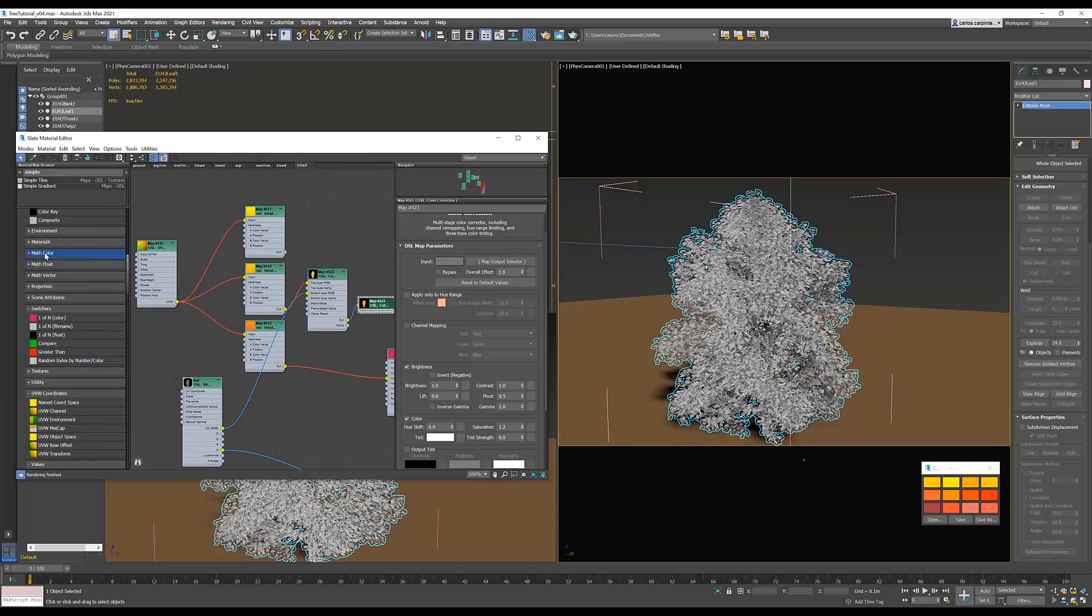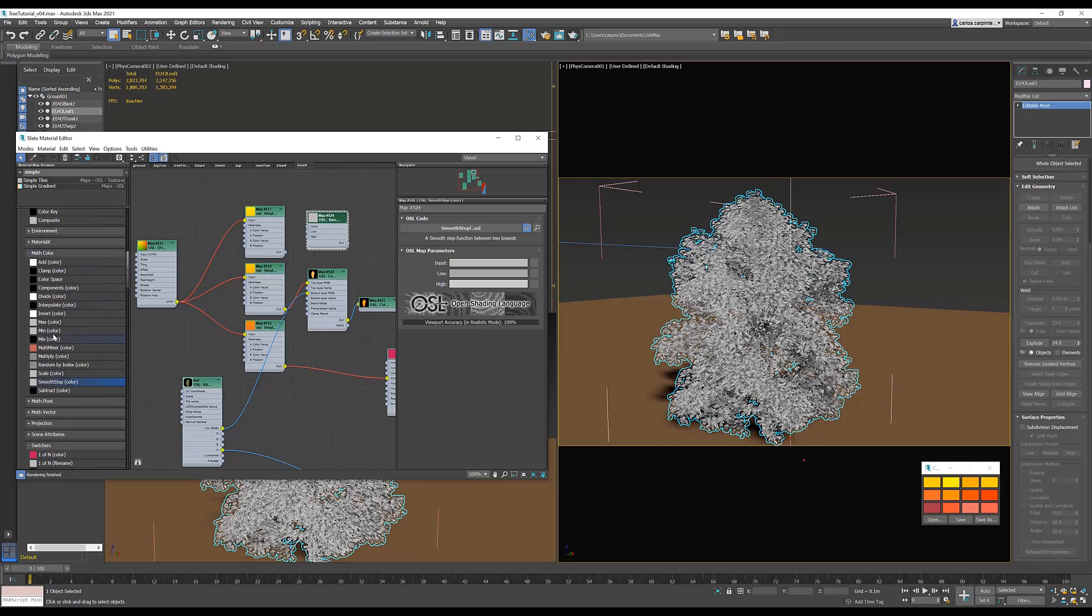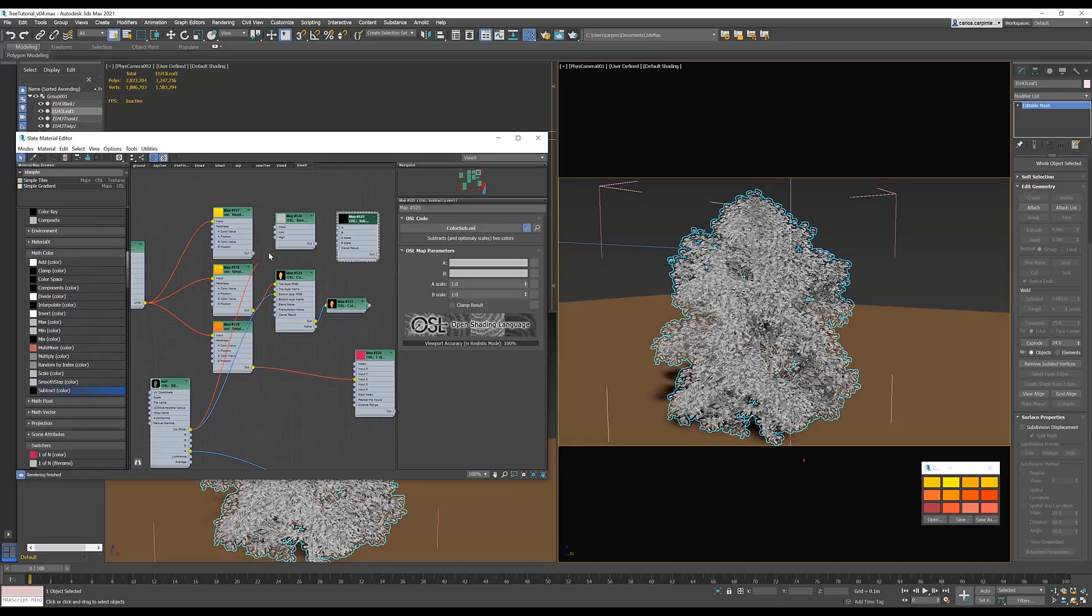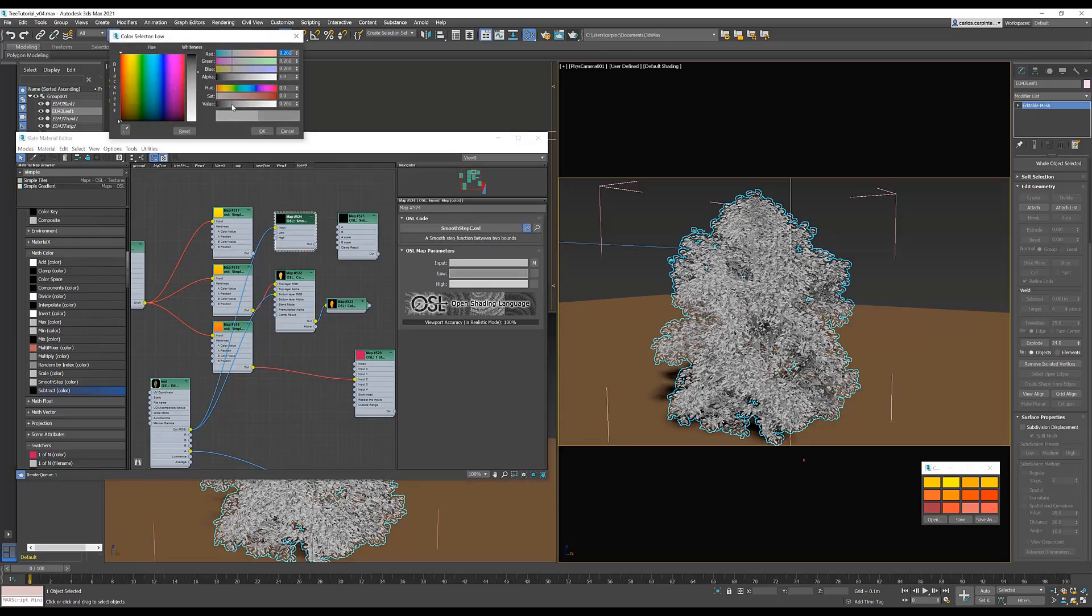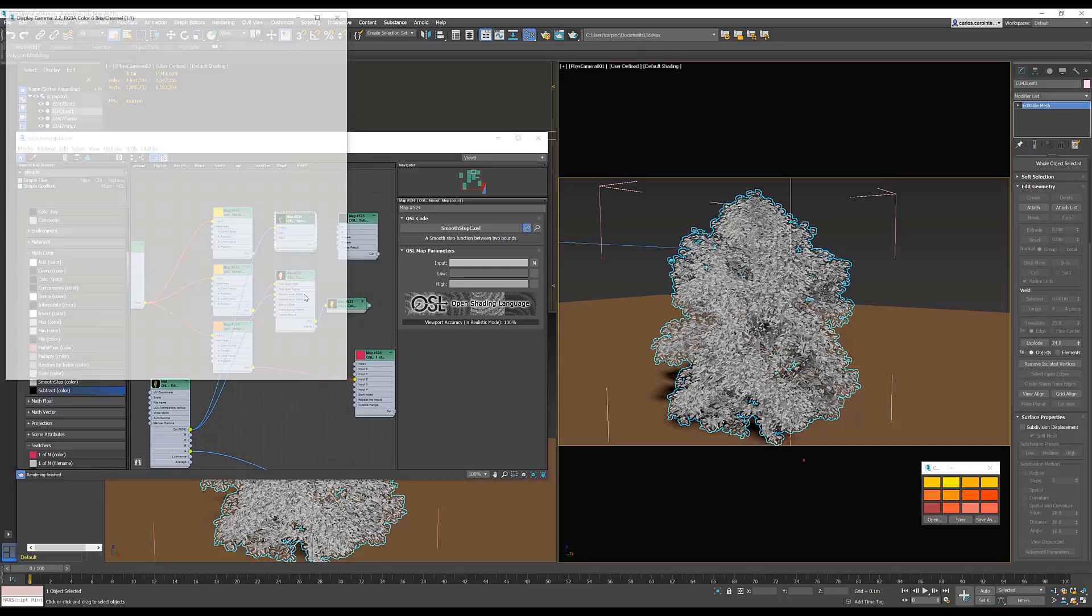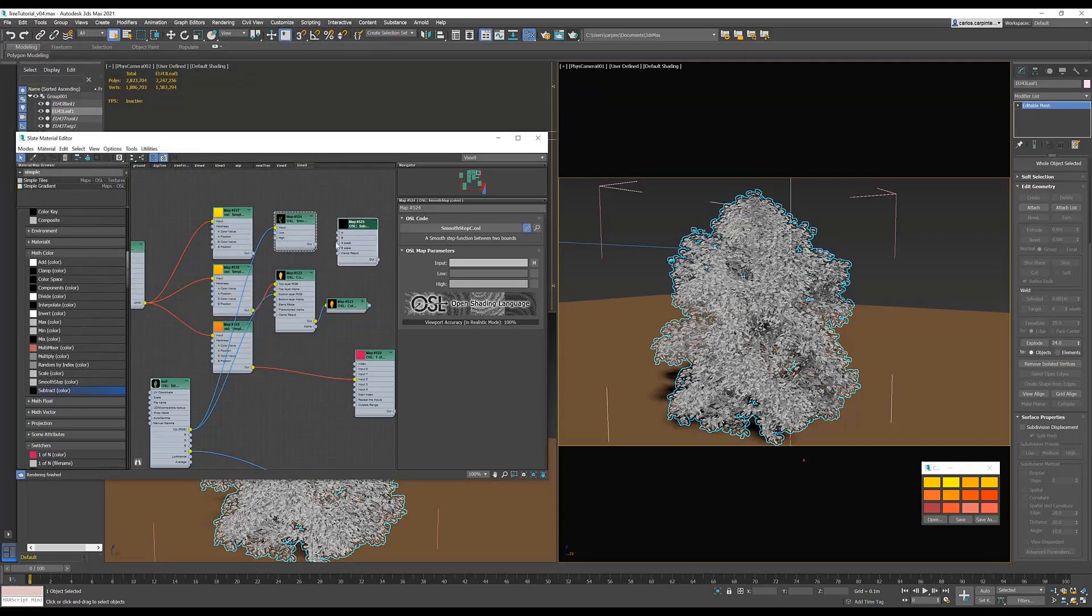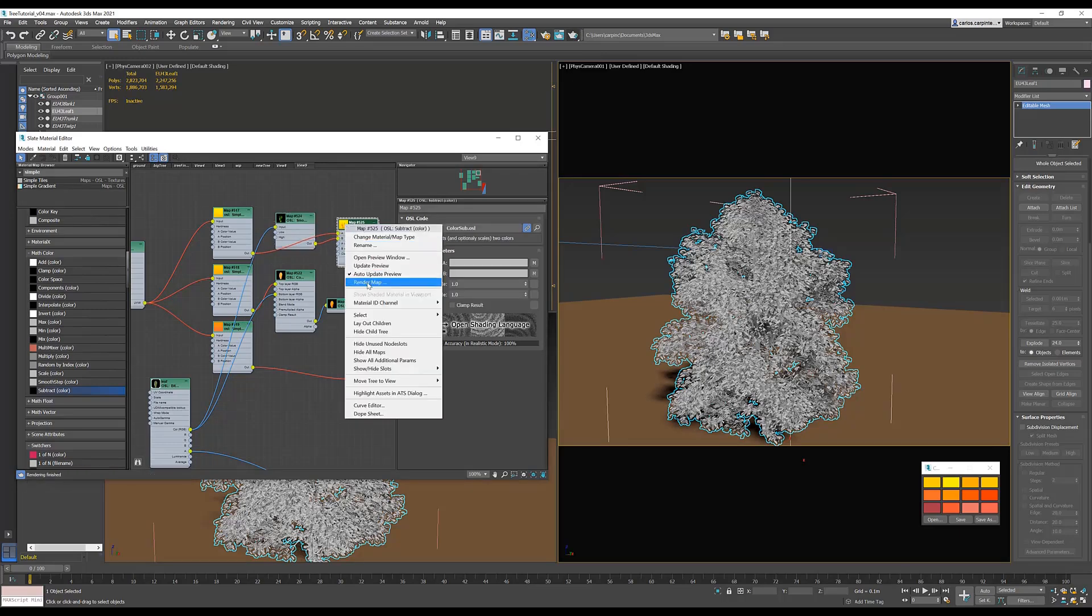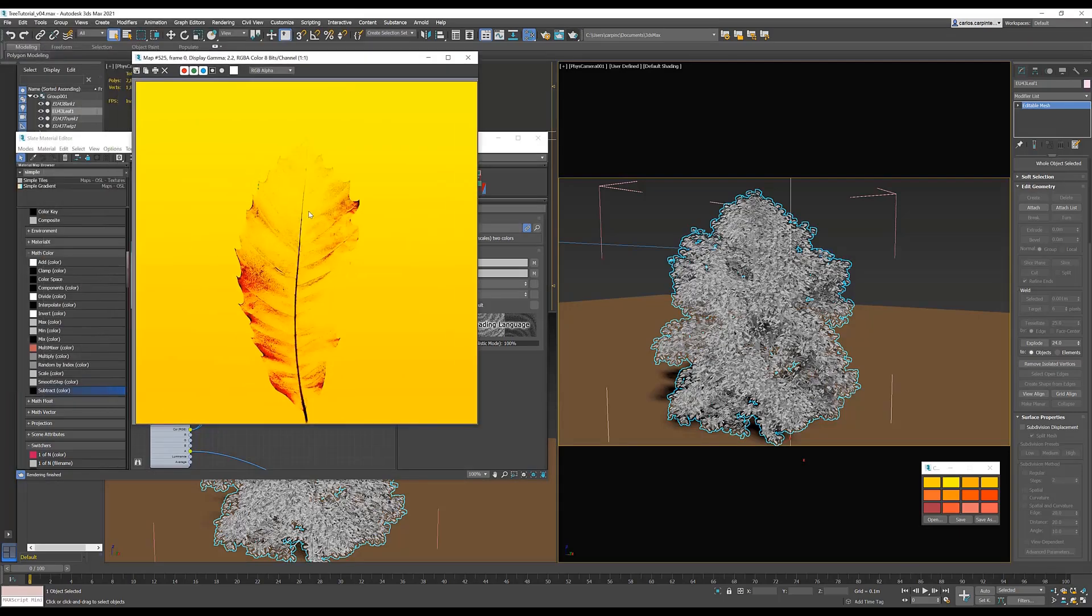For the third method, under math color, create a smooth step and a subtract color. Plug in the leaf color texture to the input of smooth step, and set the low to somewhere around 1.4, and set the high to somewhere around 3.8. Let's render out to see what we get. Next, plug the out to B of the subtract, and then your gradient to the A of the subtract. Let's render out to see what we get. Super.